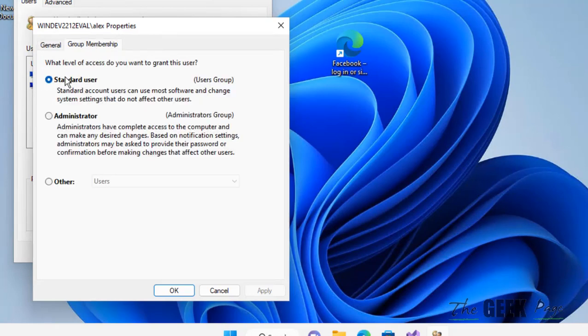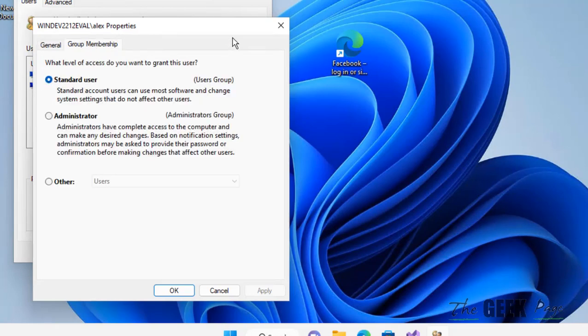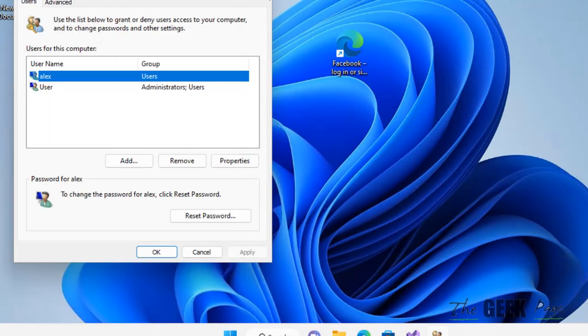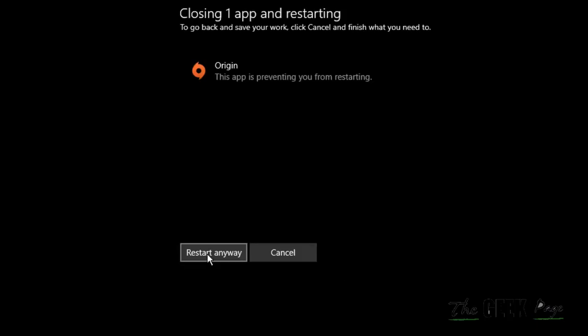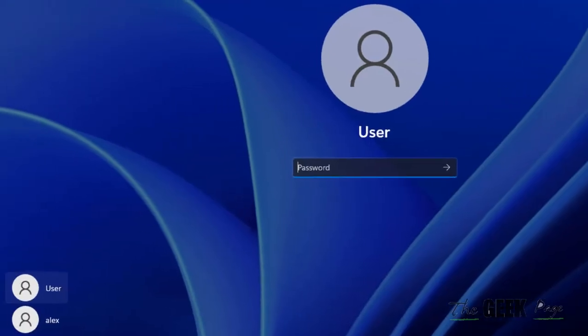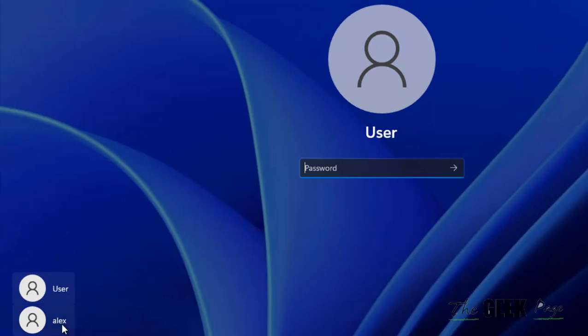Double click on it and click on group membership, and you can check that this is a standard user. Now restart your computer. Now once you have restarted, you can see that one more user account has been created on your computer.